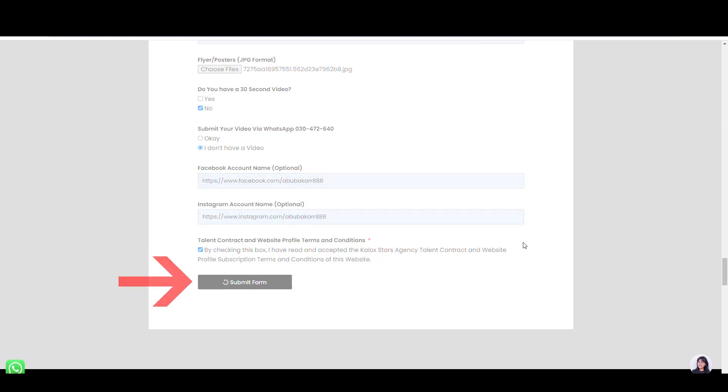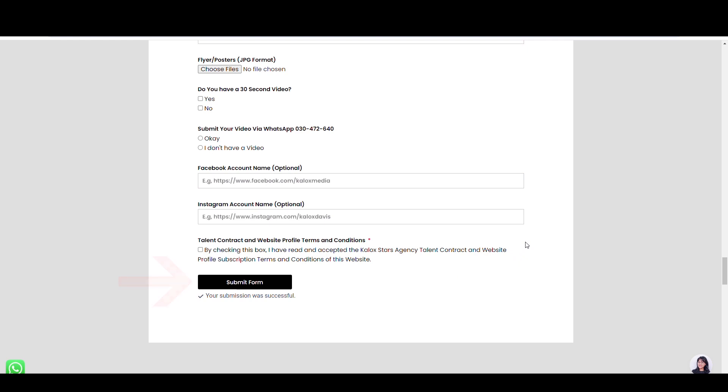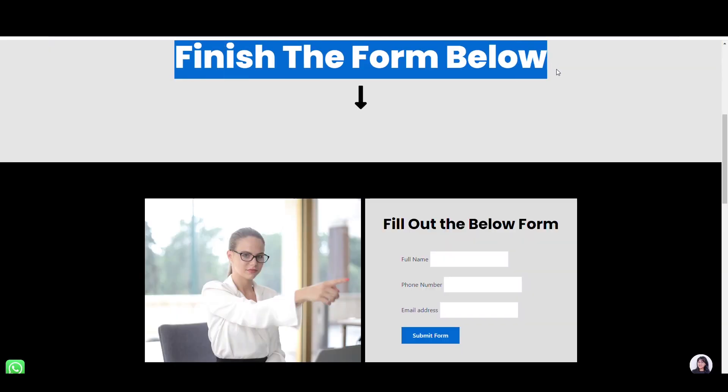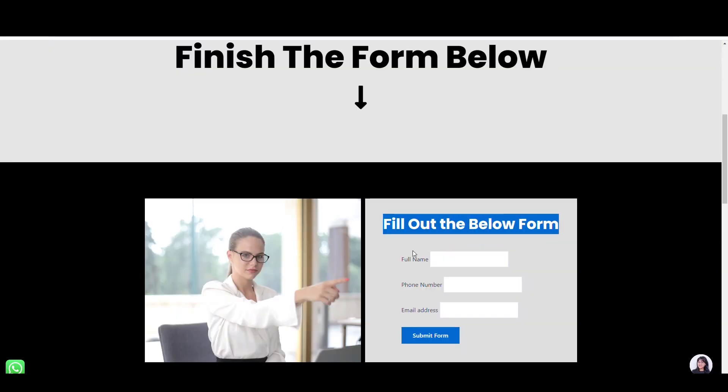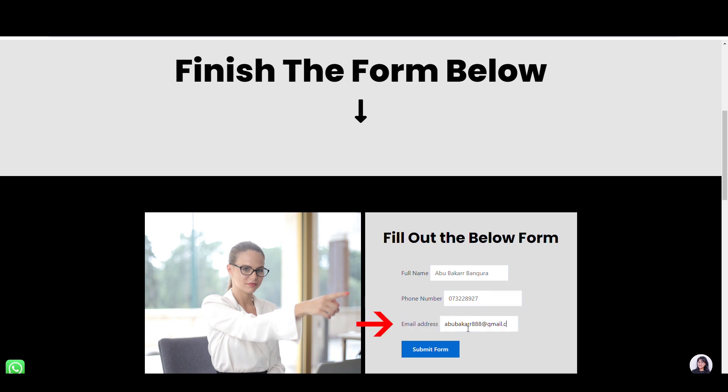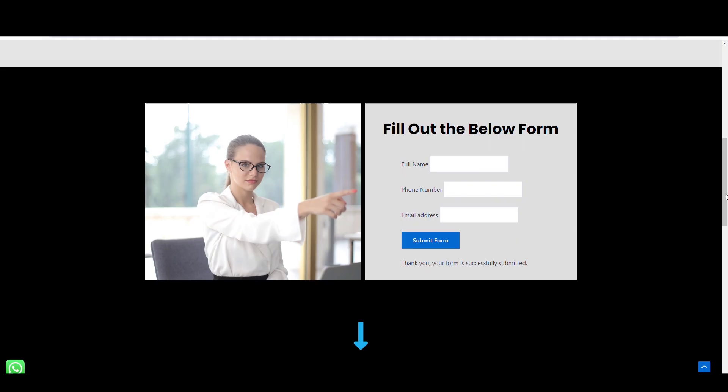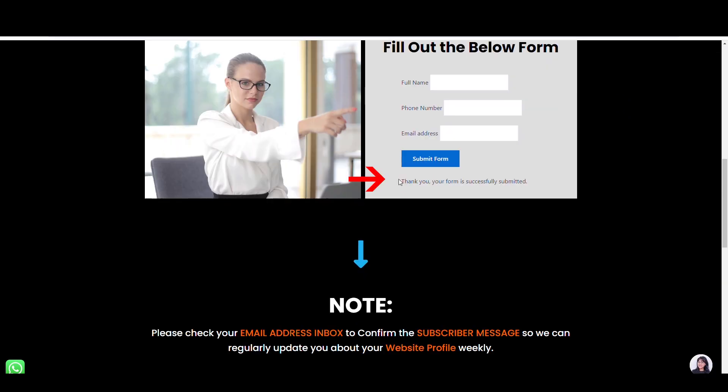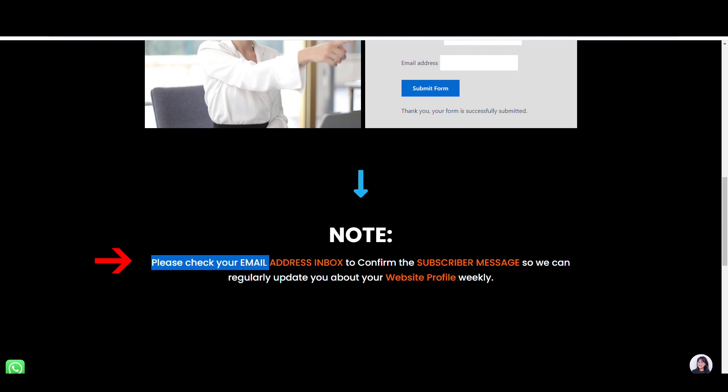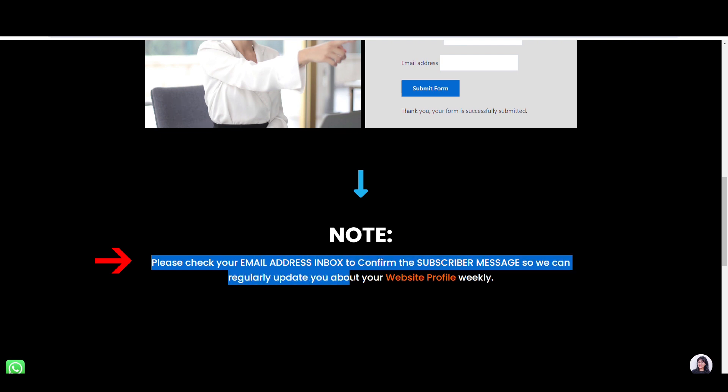Please wait till the page loads. Here, you should finish the below form. Firstly, fill in your full name. Secondly, type your regular phone number. And lastly, enter your Gmail and click submit form. Please check your Gmail inbox and subscribe to confirm the subscriber's message so we can regularly update you about your website's profile every week.